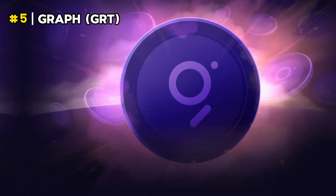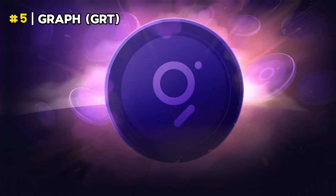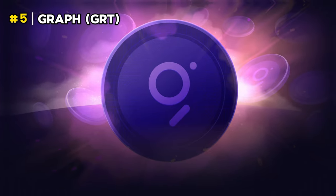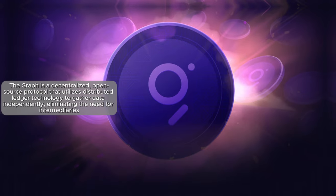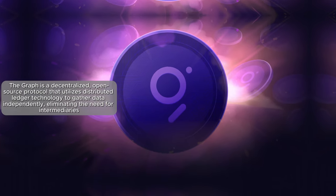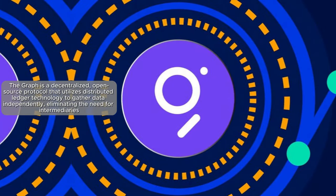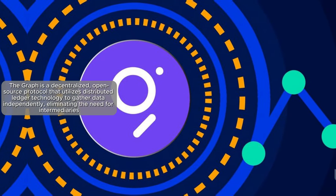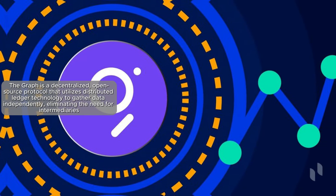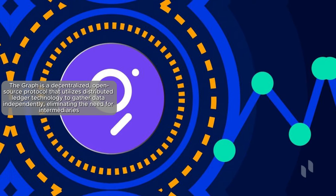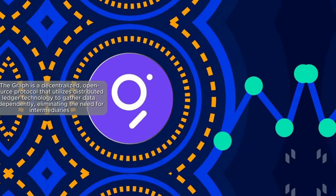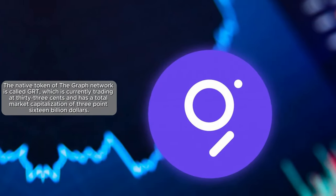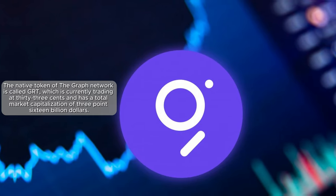And finally, the fifth AI crypto is called GRAPH or GRT. The GRAPH is a decentralized open source protocol that utilizes distributed ledger technology to gather data independently, eliminating the need for intermediaries.